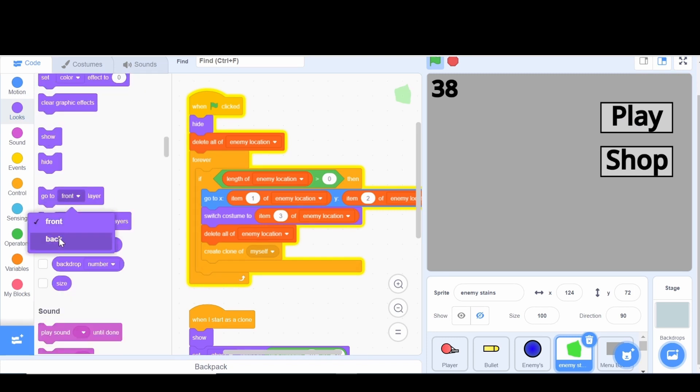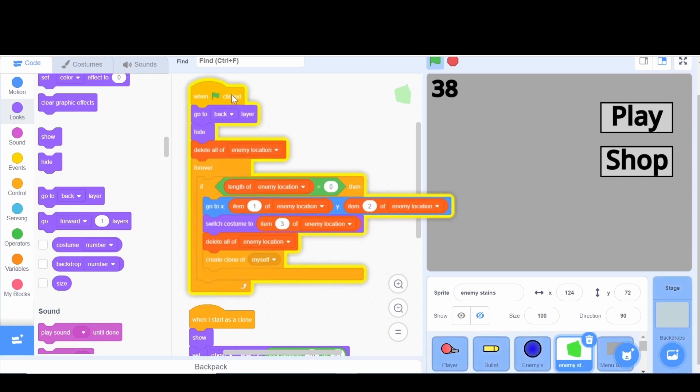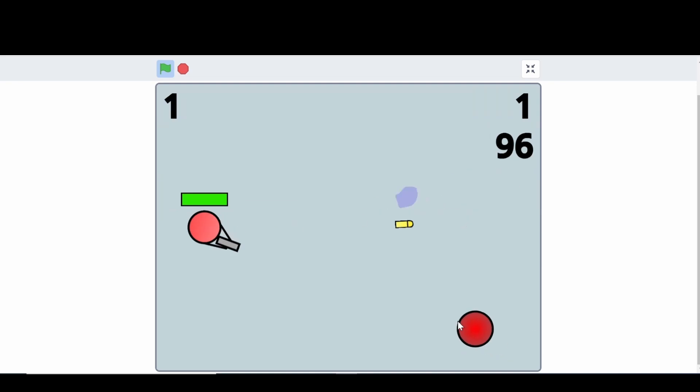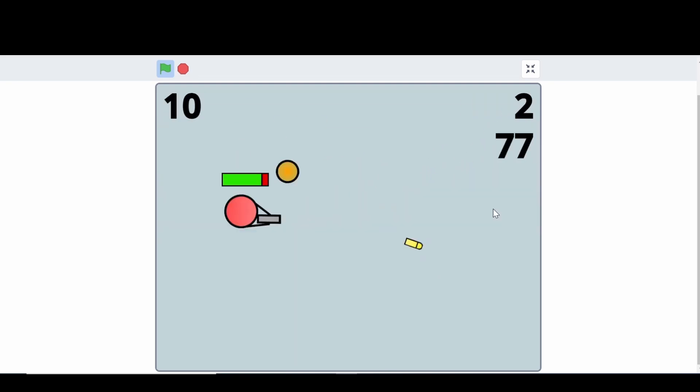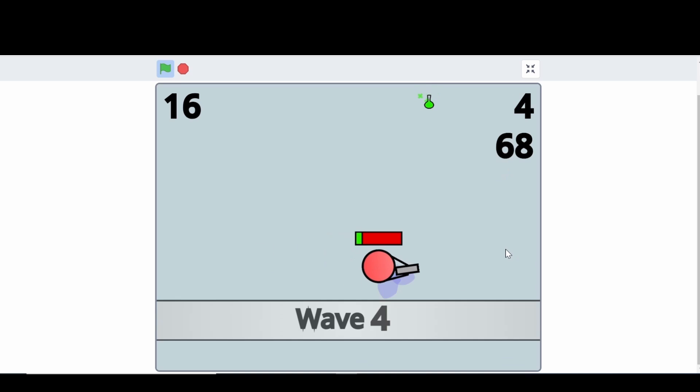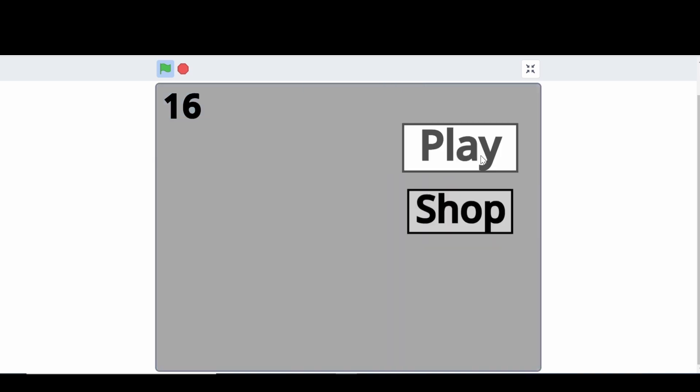So we're just going to say to go to back layer. And this we can have it always happen, so we can just put it on when the flag is clicked. Now we can try this again. And there we go. It works perfectly fine now.